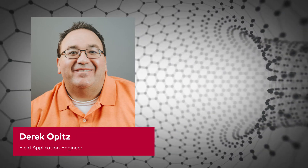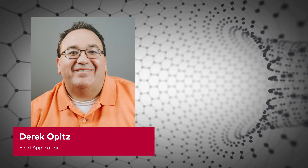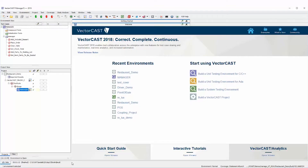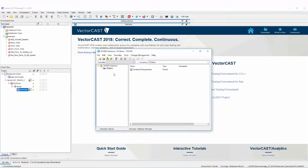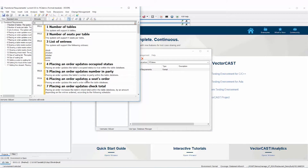In this video I'm going to demonstrate how VectorCast integrates with requirements tools such as Doors and Polarian. I'm going to use Doors, but the procedure for import and export is pretty much the same no matter what requirements tool you're using. First, I'm going to show you that I'm starting with the requirements database in Doors — it's just a VC demo with functional requirements — and we're going to import those requirements into VectorCast from Doors.